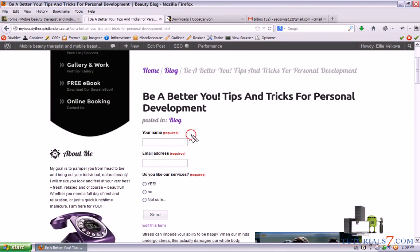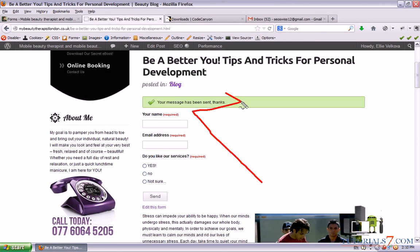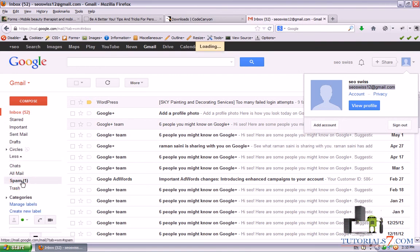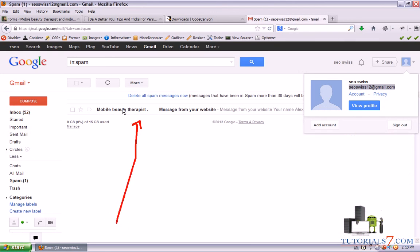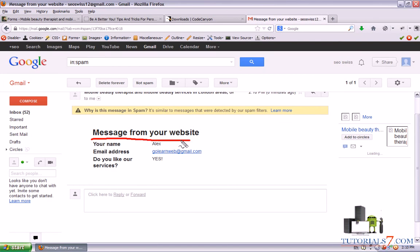Here's the form. As you can see it is not rounded like the previous one. Let's say my name and email. Do you like our services? Let's say Yes, and we click Send. We get 'Your message has been sent, thanks.' Let's go to our email. Currently it is in the spam folder — I don't know why, probably because I've tested this many times. We have the message 'Message from your website' — your name, email address, and 'Do you like our services? Yes.'